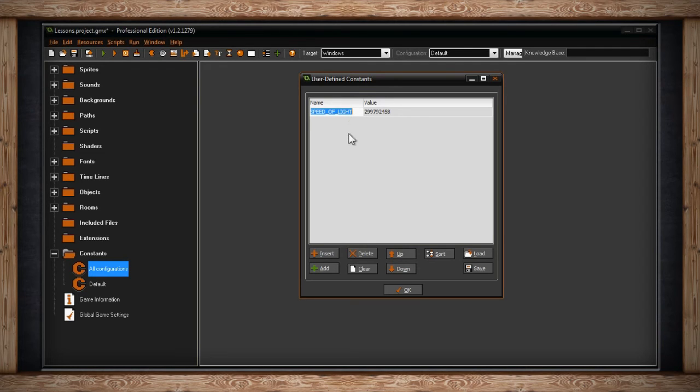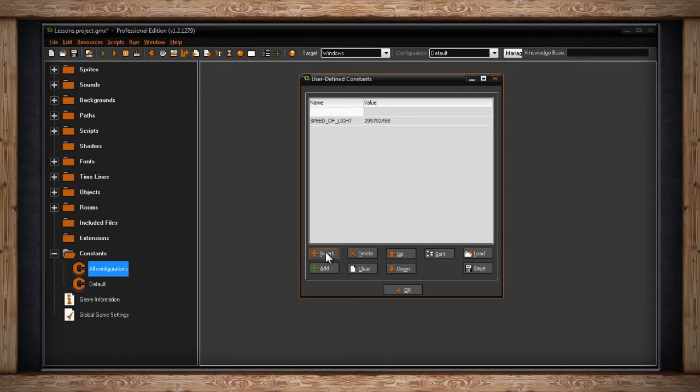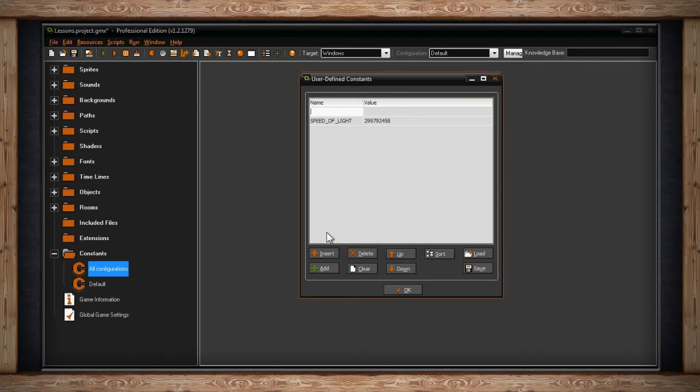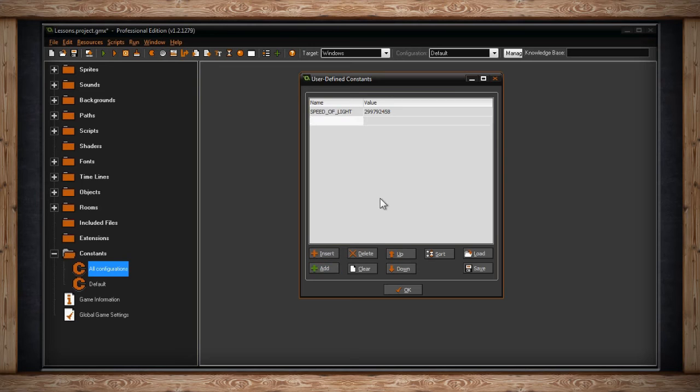At the bottom, we have a few buttons. If I click on Insert, I'll get a new constant field above the field I already had selected. If I click Add, I'll get a new constant field at the very bottom of my constants list.